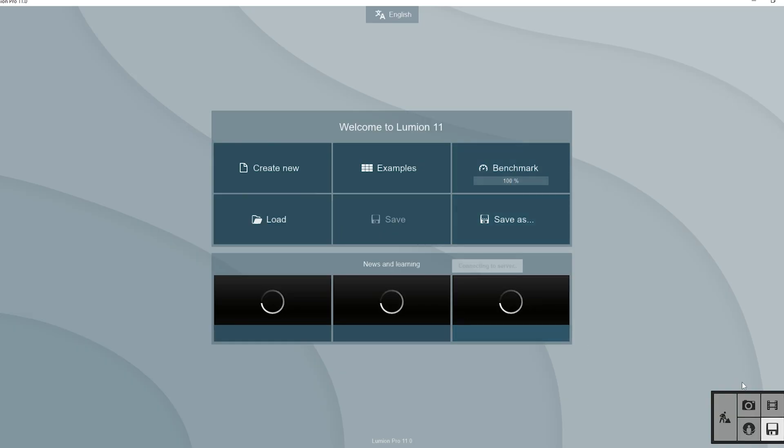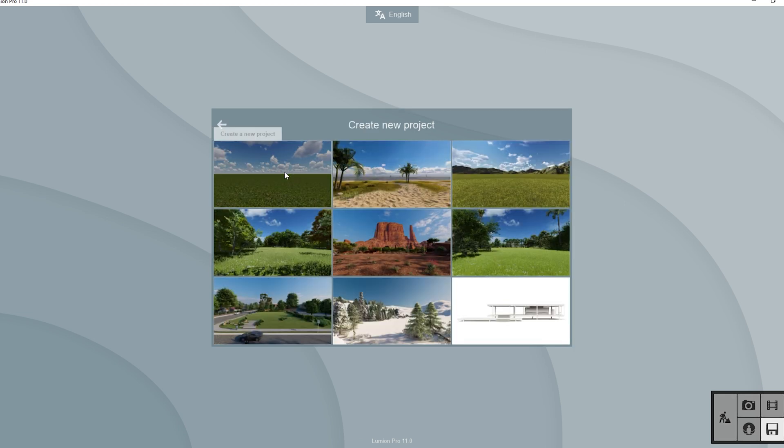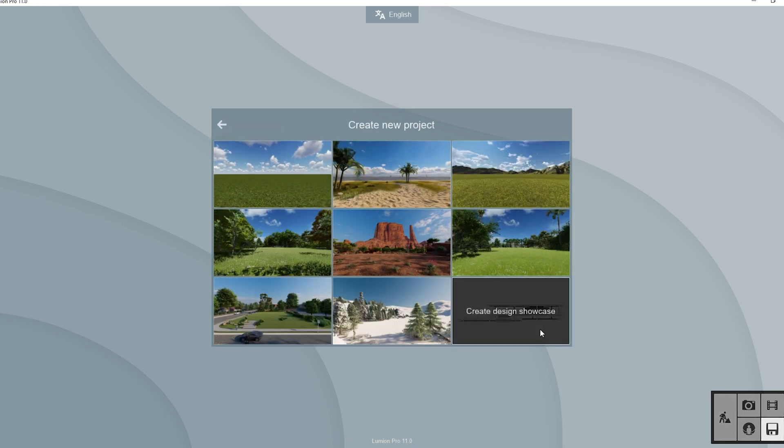Let's open Lumion. This is the interface we get. In that, click on create new, then click on the design showcase template. This is specially to showcase our design. The difference is that if you select any other template from here, you will get the green and blue tint from the sky and grass in all your reflections. But in this case, since we have a giant light dome surrounding our scene, we won't get any of those unwanted reflections.